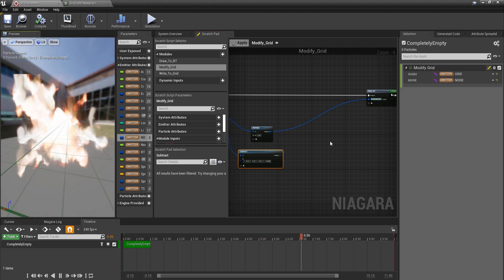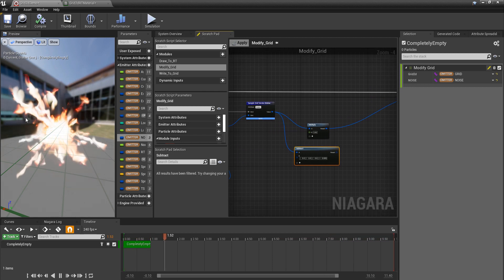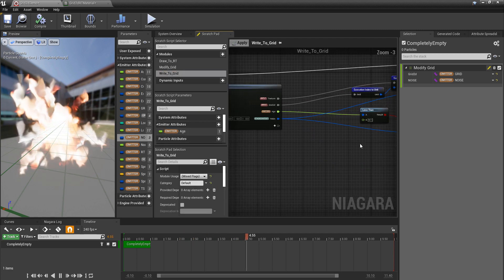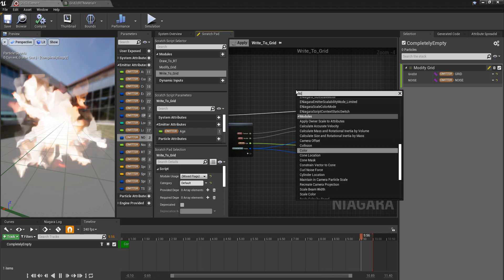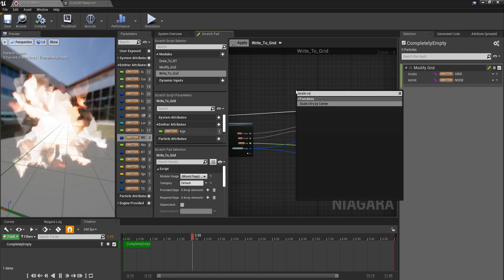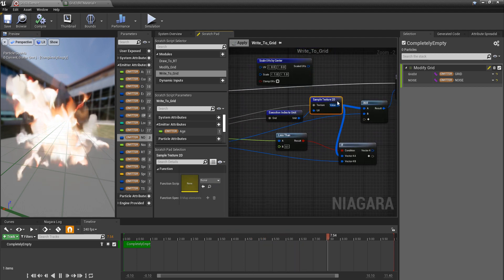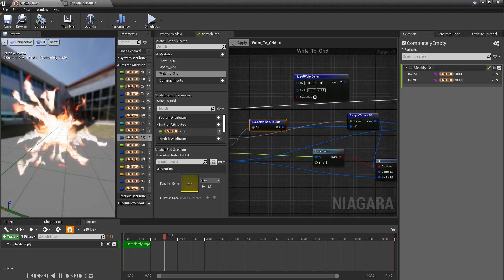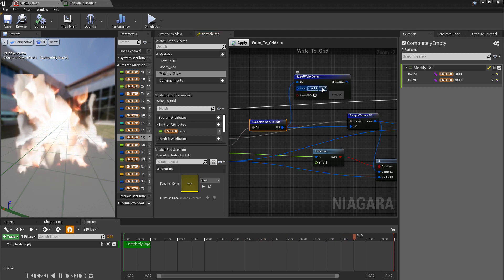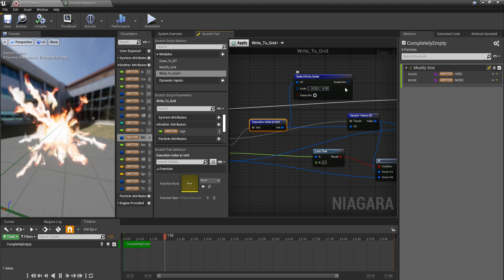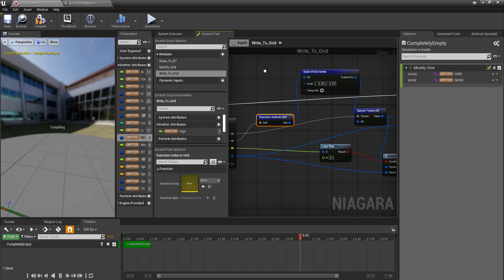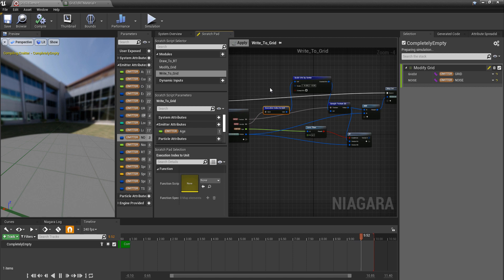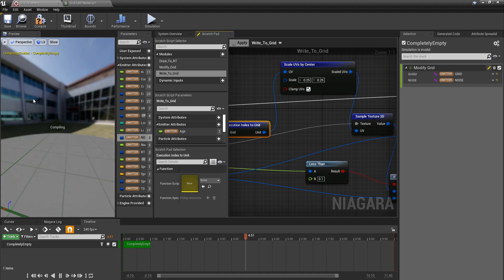One of the things I don't like though is that the texture fills up the emission texture, fills up the whole grid. We can fix that with a handy node called Scale UV by Center. So this is the emission texture because we're in Write to Grid right now. So if we just pop this one in right there and scale this down to 0.25, 0.25 and plug that in, that's going to scale this whole emission texture down to give it a bit more space to advect around.